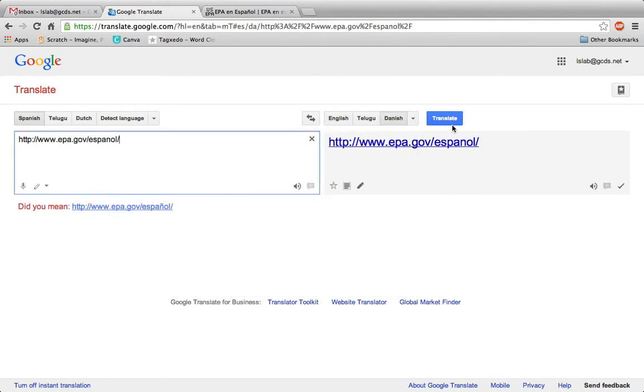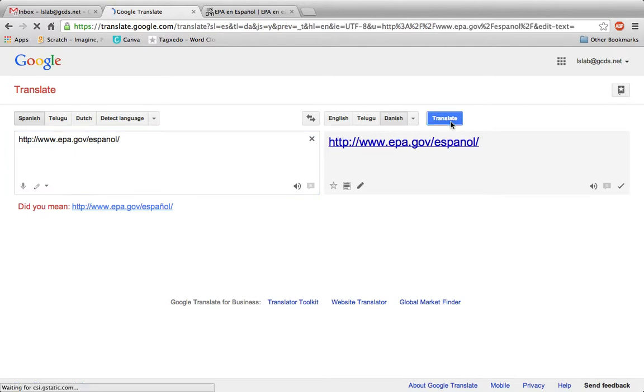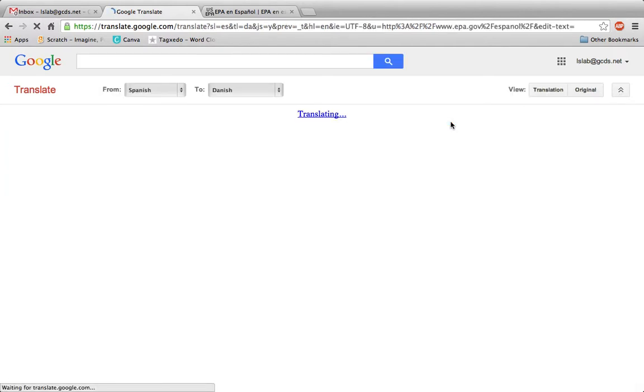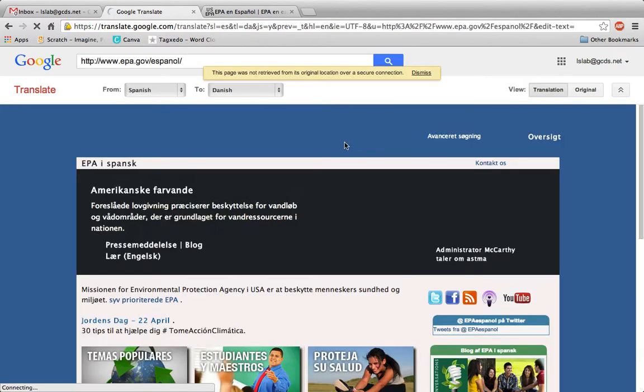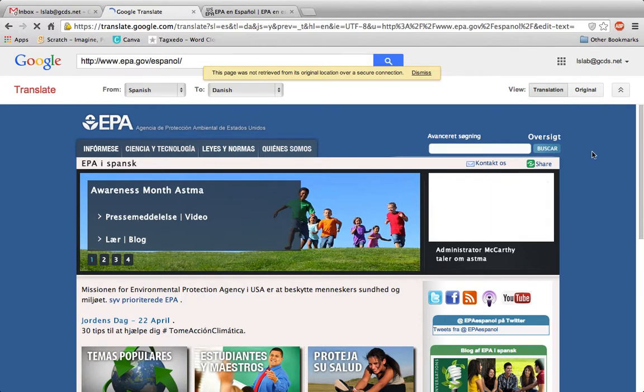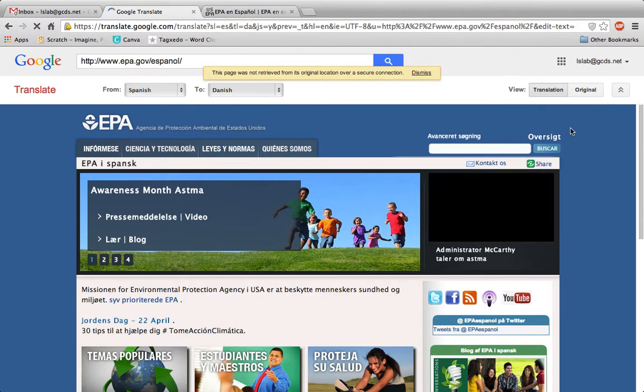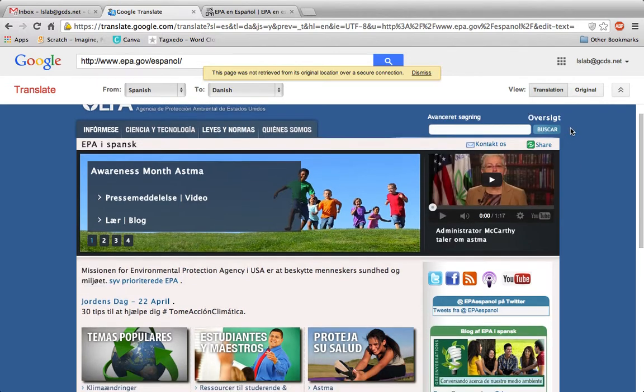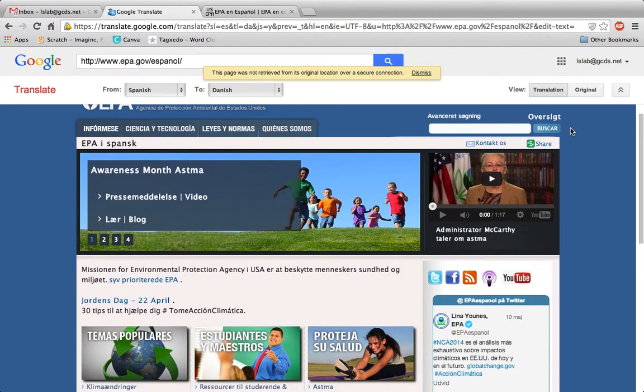Then, click Translate. You'll be brought back to the website, but now the original language will be replaced with a new one.